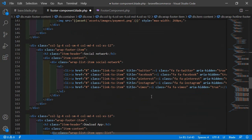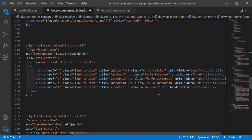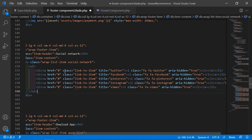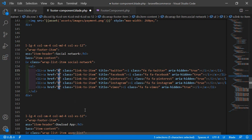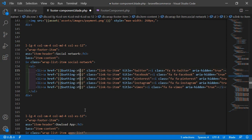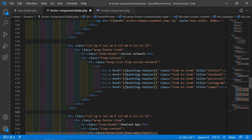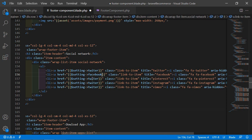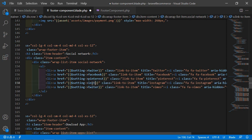For the social media links, inside each href attribute use double curly brackets with the setting variable. Using multi-cursor selection (Alt+Shift+drag), write {{ $setting->twitter }} for Twitter. Then change only the column name for each: facebook for Facebook, pinterest for Pinterest, instagram for Instagram, and youtube for YouTube.